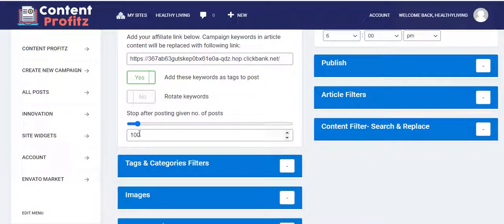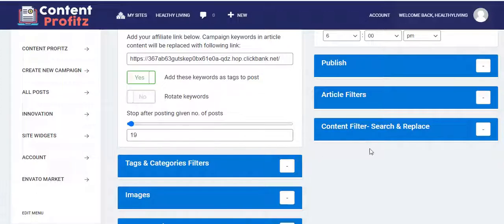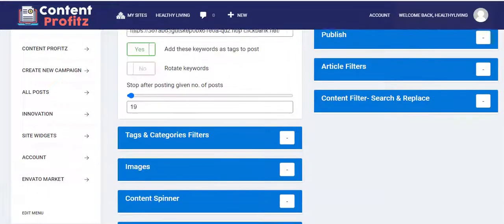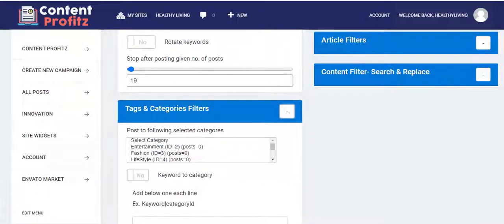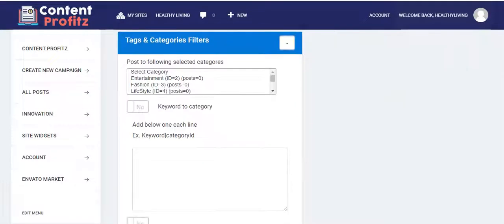Coming down, you can choose to make these keywords into tags — just turn this on. You can also set the number of posts you want this campaign to generate. I'll say I want this campaign to make about 19 posts on this related phrase, with the affiliate link embedded in all the articles generated. You can then expand the tab and select the categories you want this posted to — I'm selecting 'Lifestyle.'